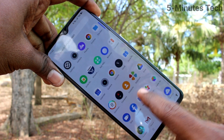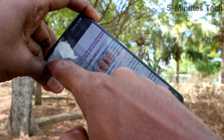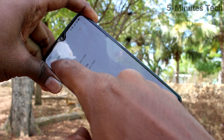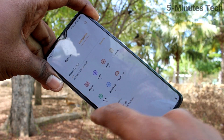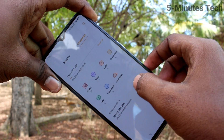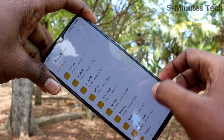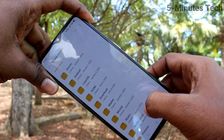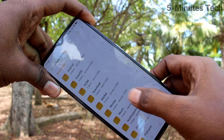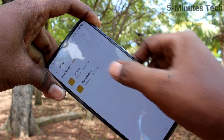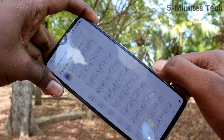You can also locate the file by going to the File Manager. Click on Phone Storage in the File Manager, then click on DCIM, and then click on Screenshots.